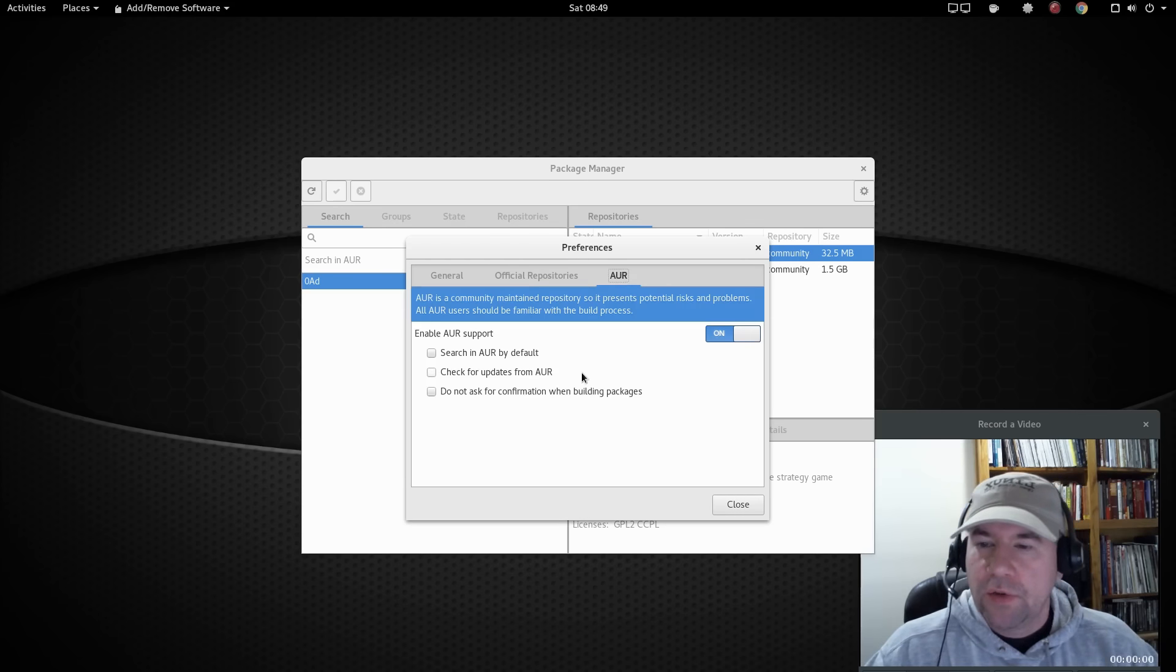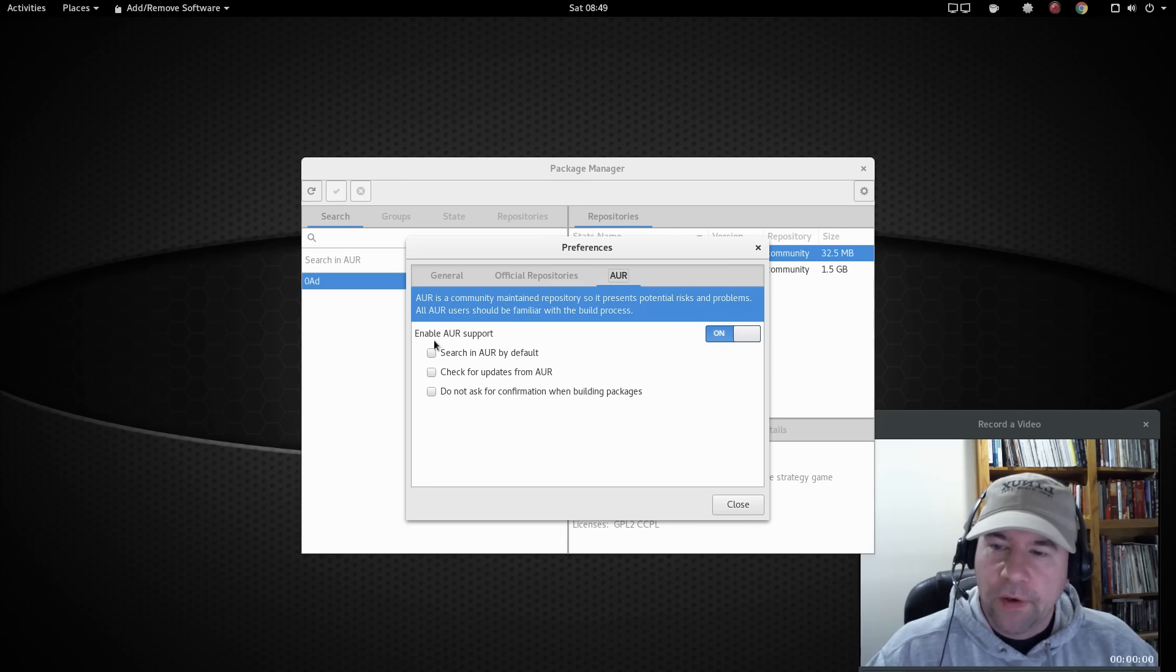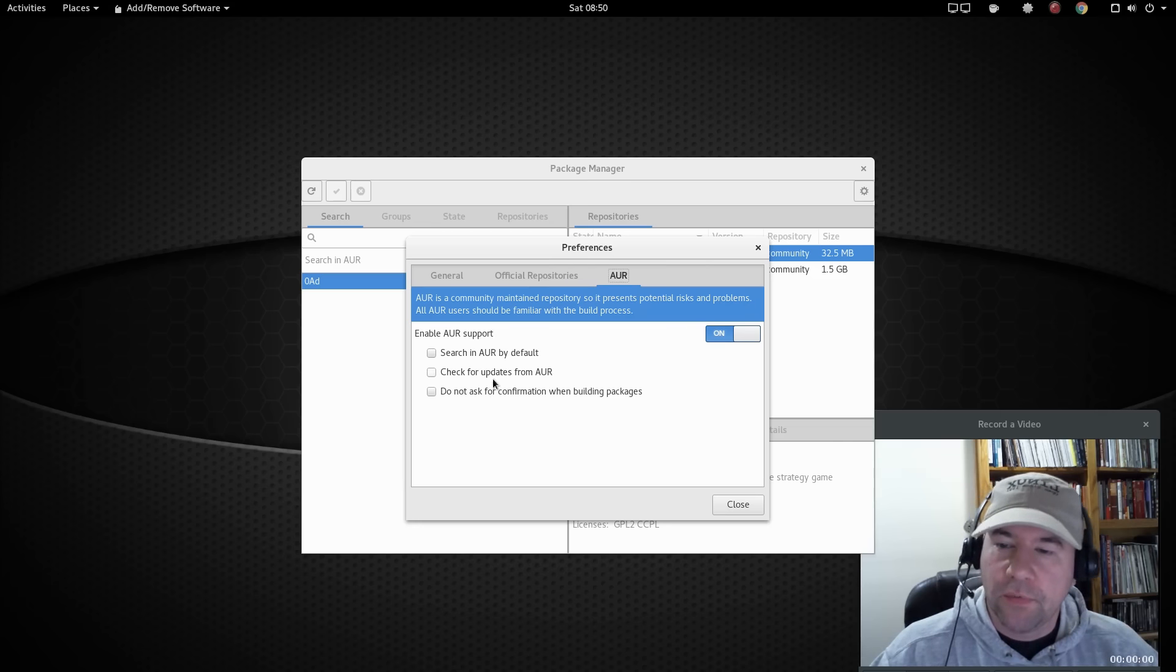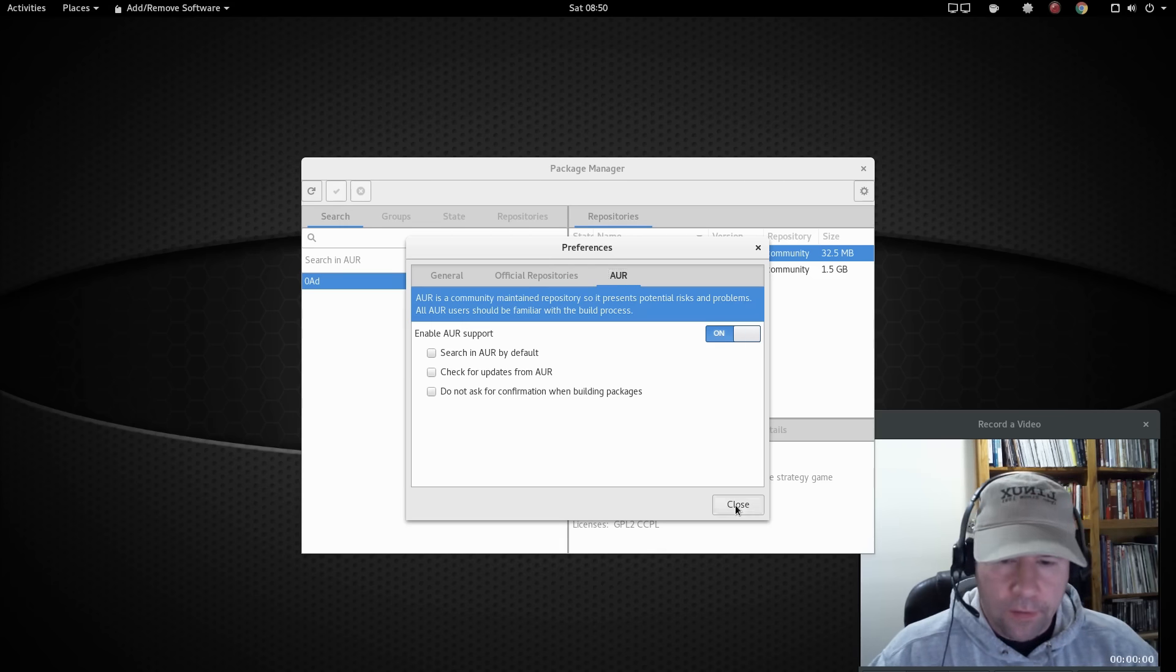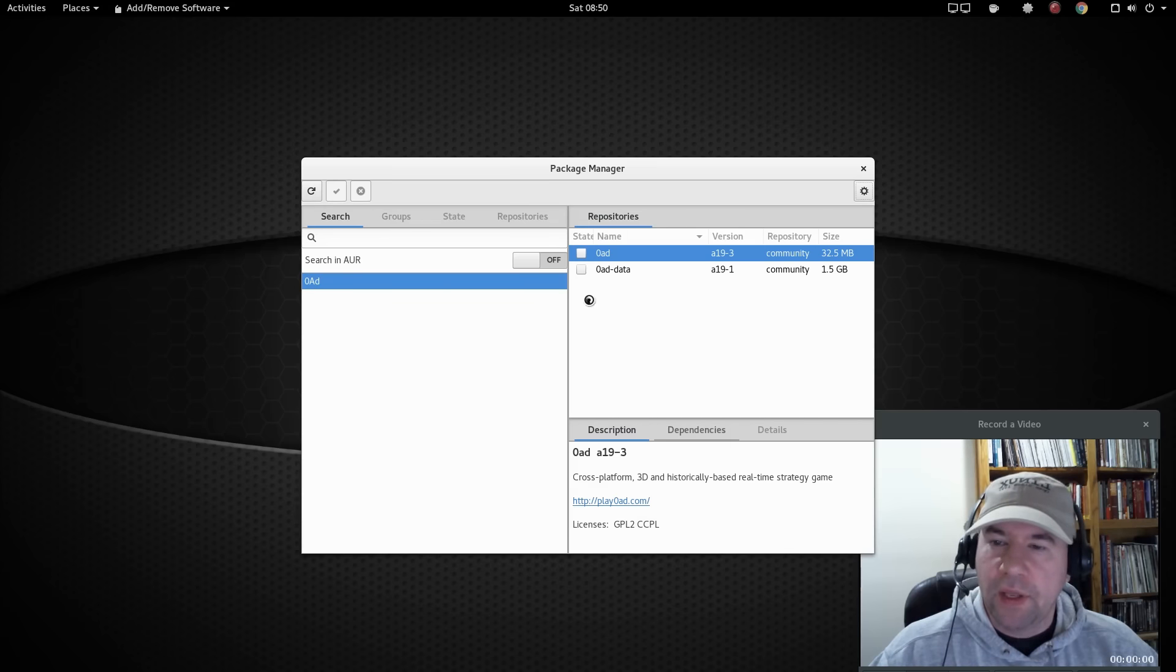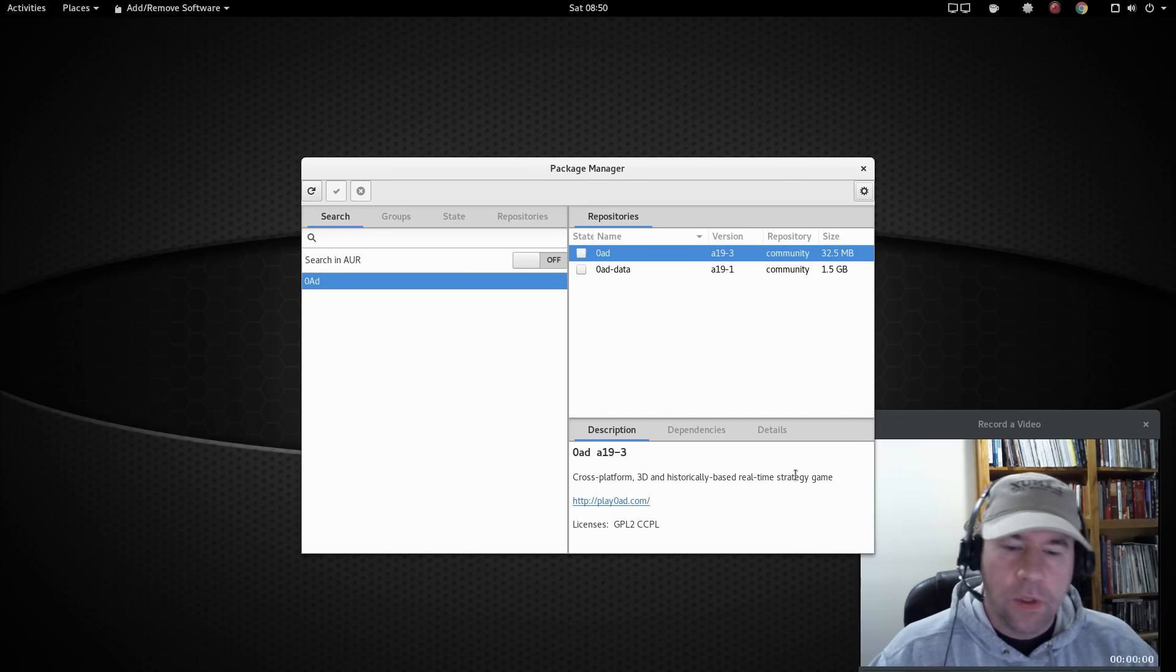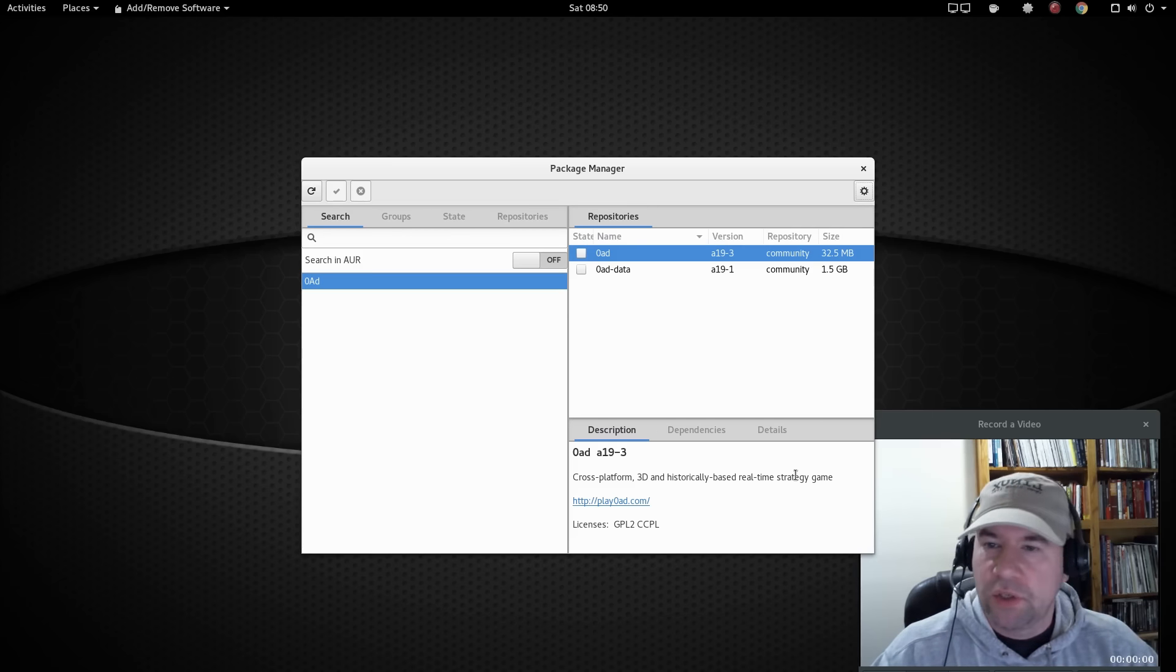Go to the AUR and the AUR support. Okay, you can enable or disable AUR support, check for updates from the AUR, all that kind of stuff. What I've found is that if you enable AUR support and you click on the search in AUR, the entire package manager freezes up and locks everything up, and eventually it just crashes.